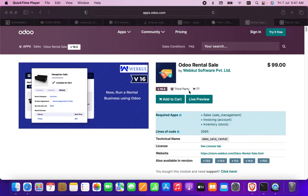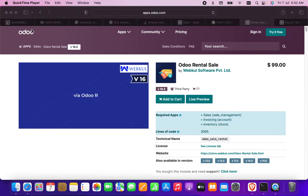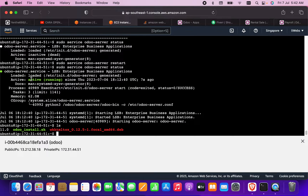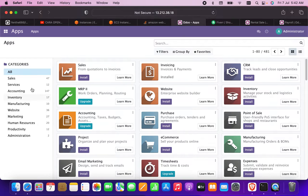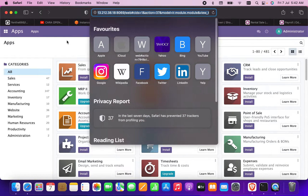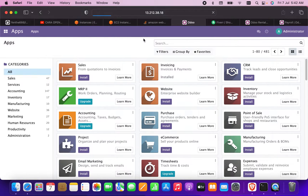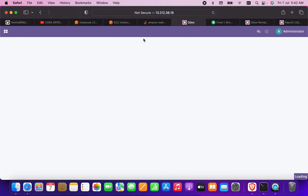I'm going to show you how to upload a module to a server. I'm using an AWS server where Odoo is running. These are the Odoo apps. I will upload a module here — actually, I'm going to upload two modules.